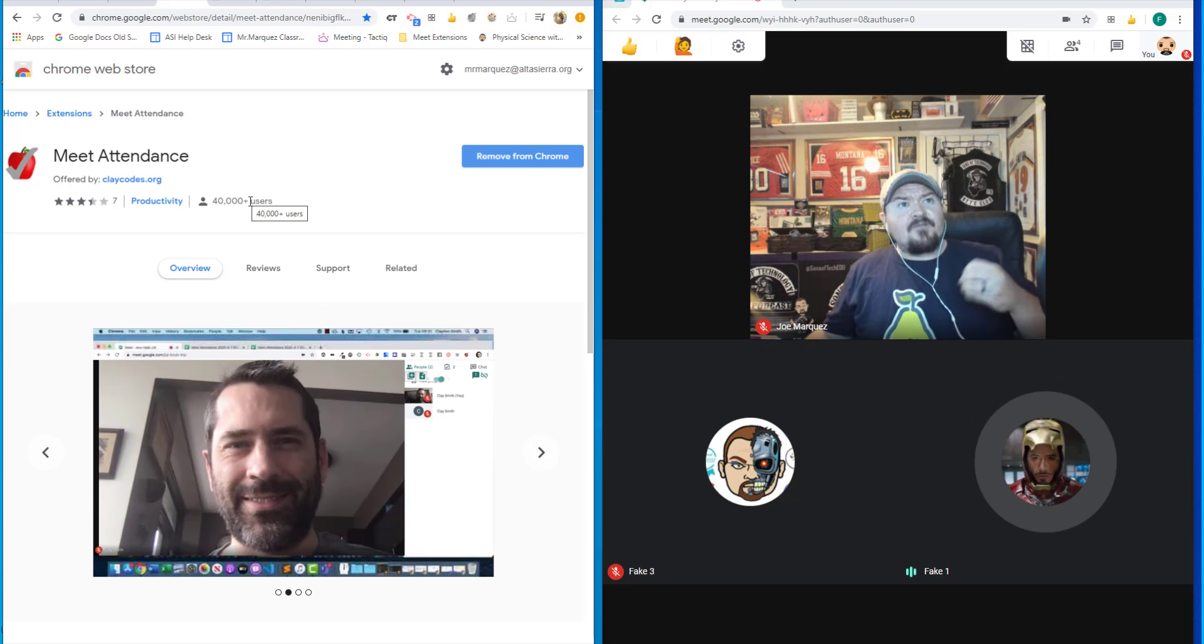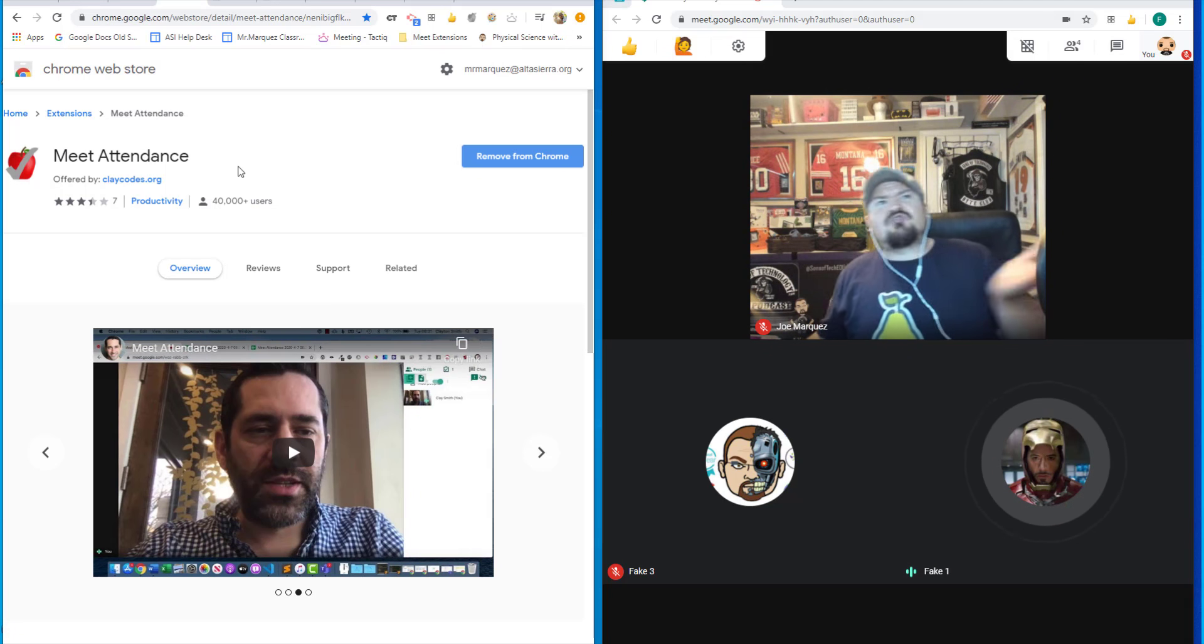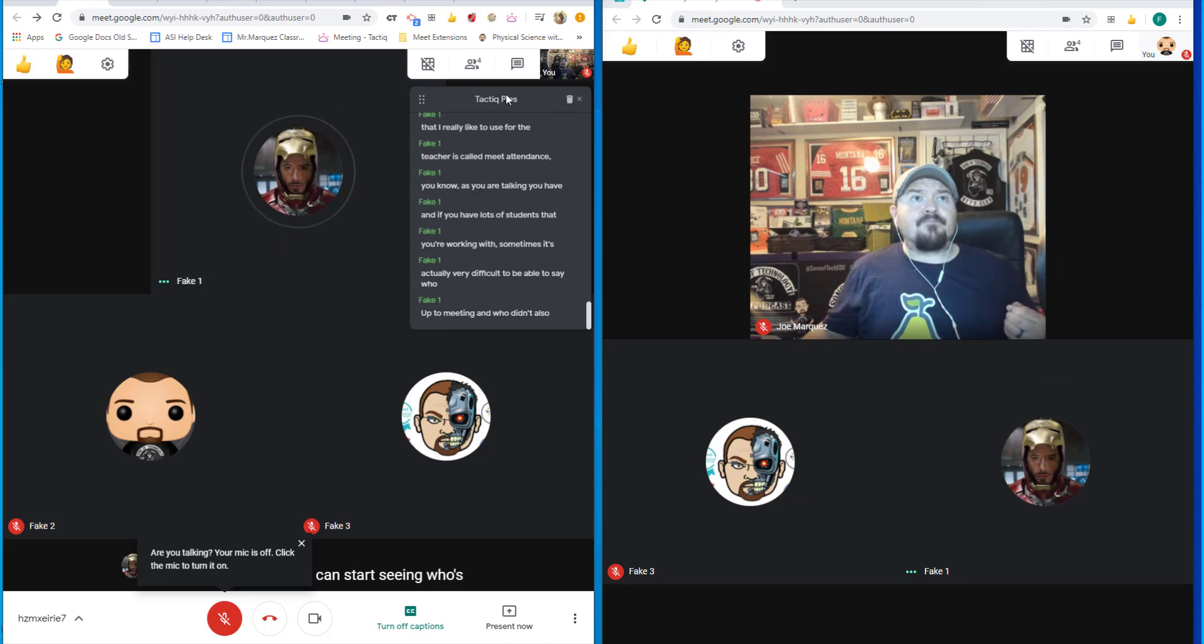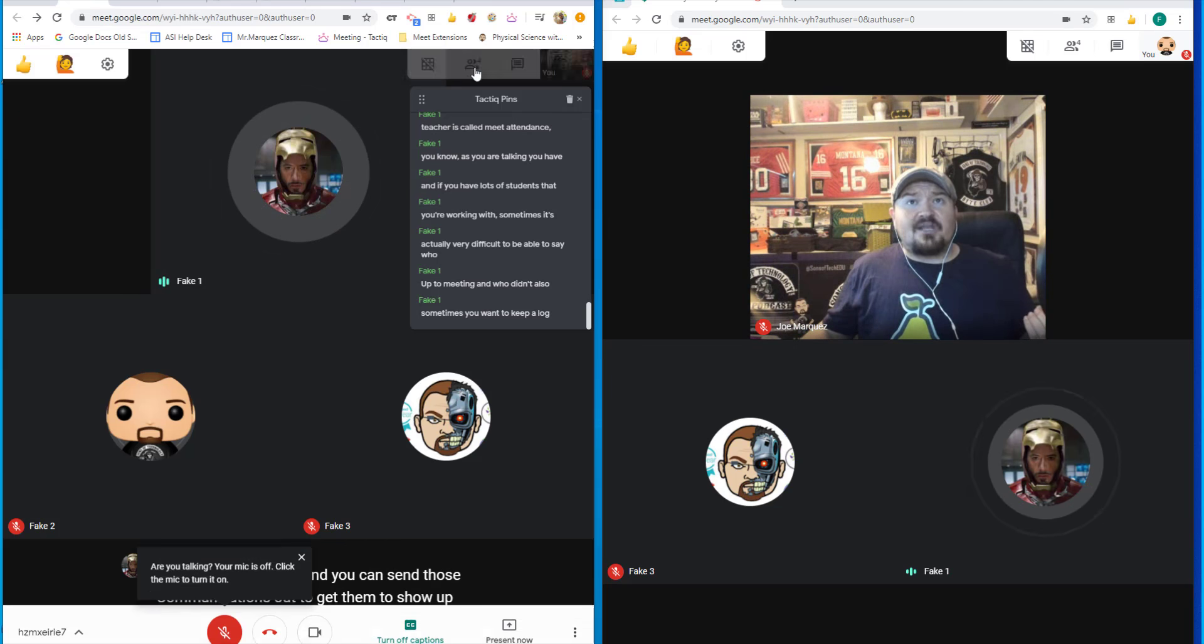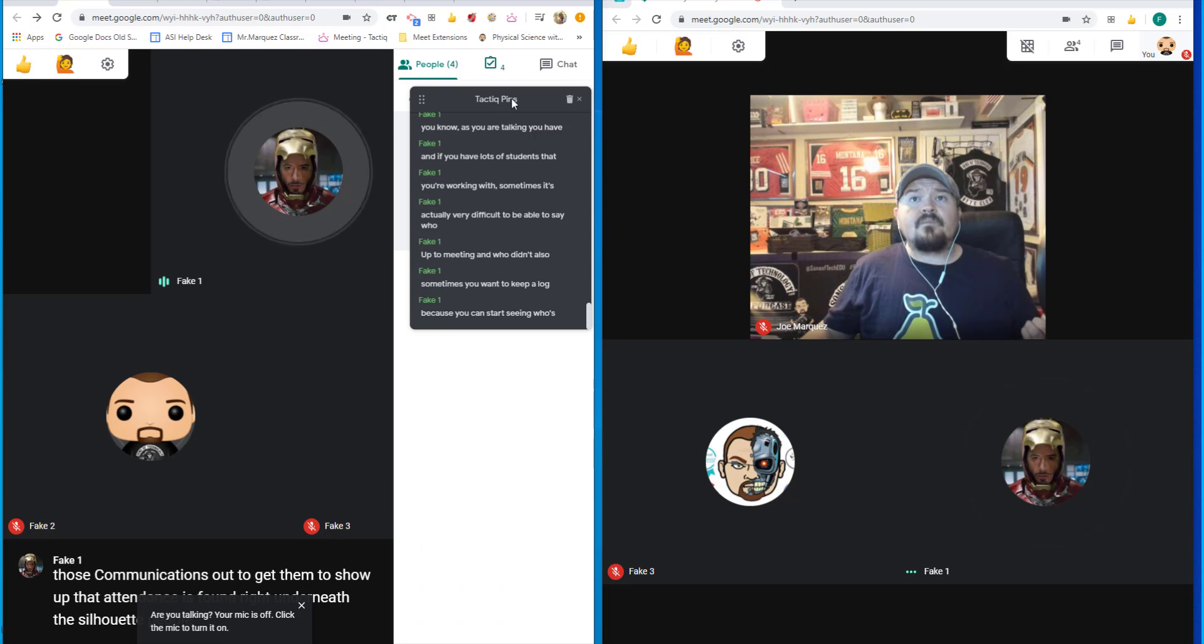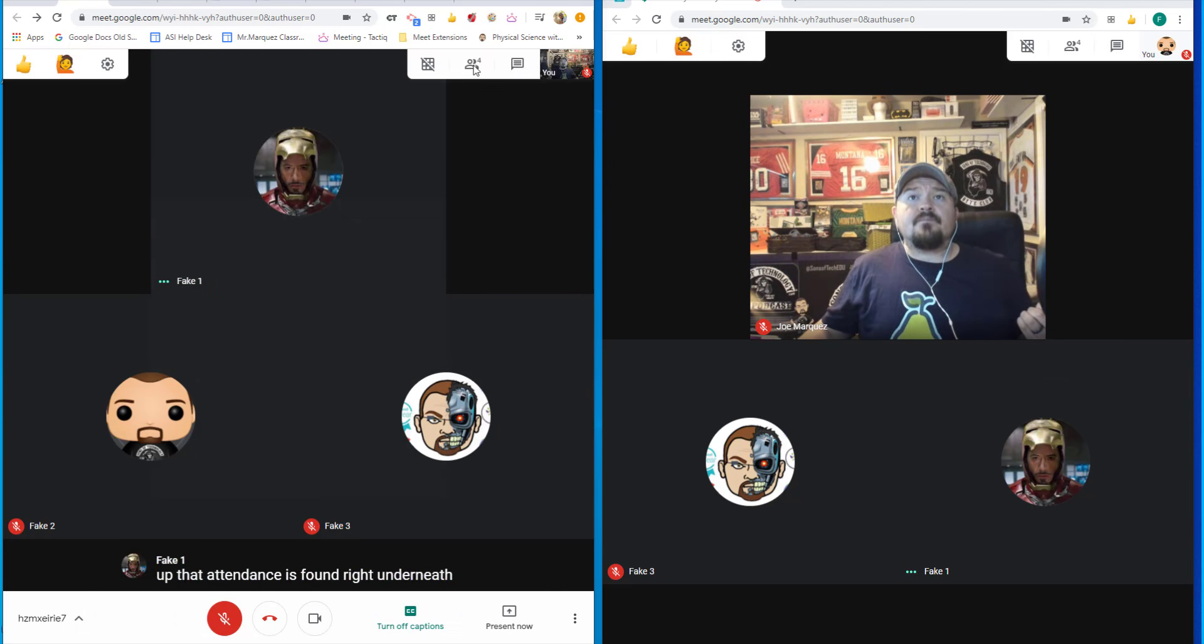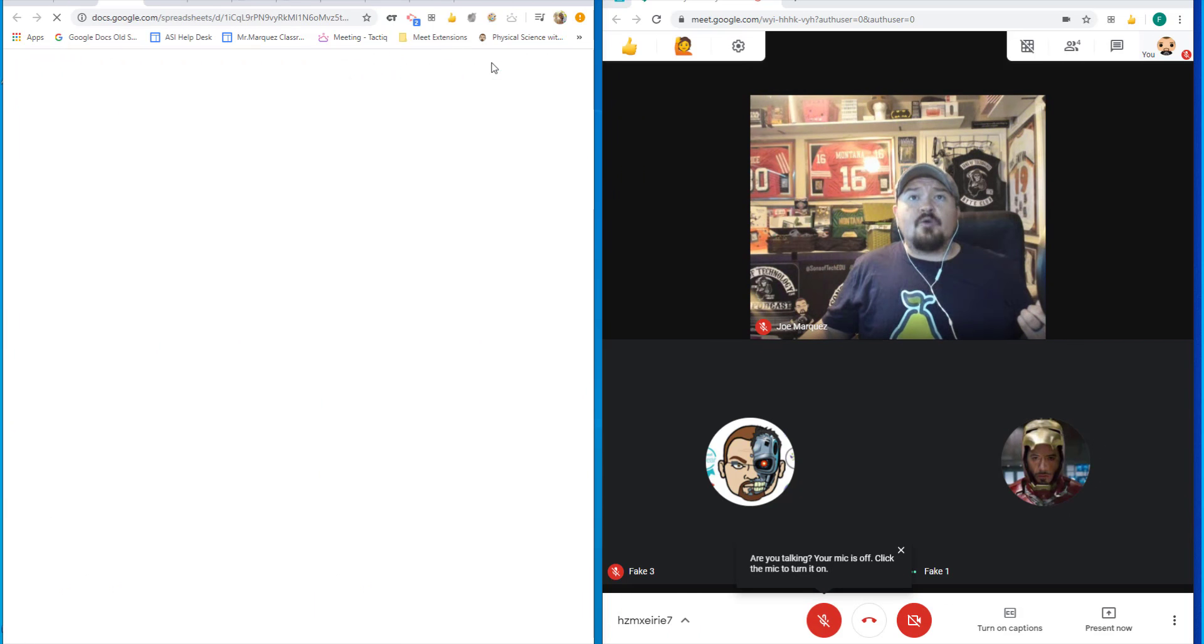Also, sometimes you want to keep a log because you can start seeing who's not showing up and you can send those communications out to get them to show up. That attendance is found right underneath the silhouette people, right up at the top.